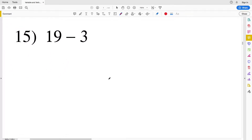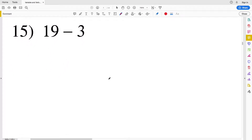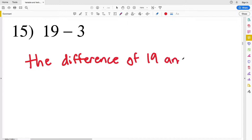For number fifteen we have 19 minus 3. We can say this as 19 decreased by 3, or the difference of 19 and 3.